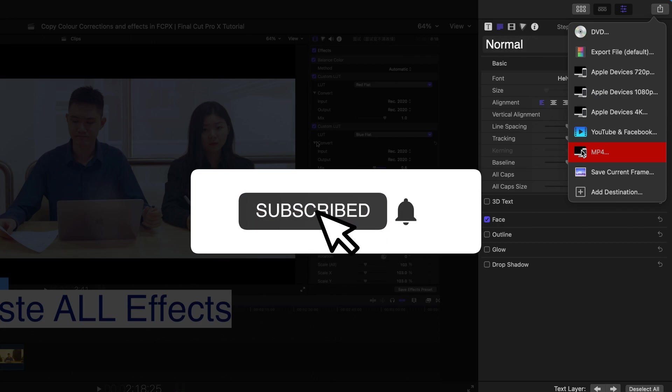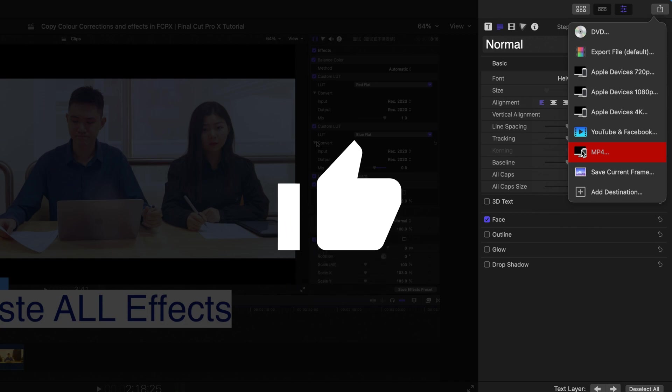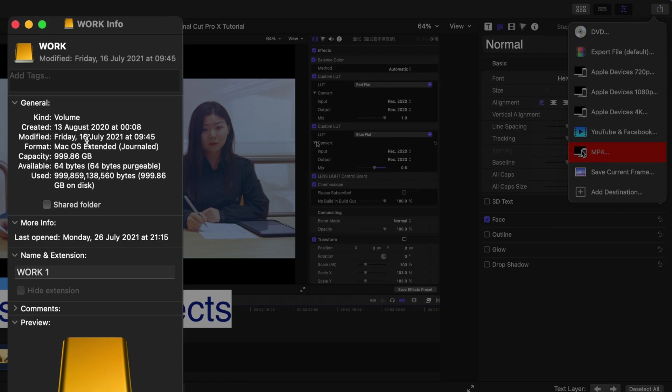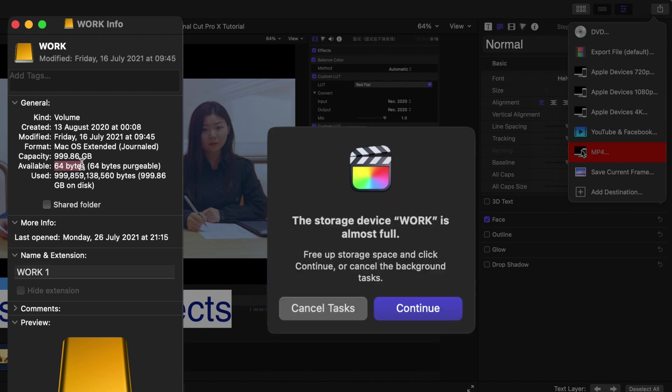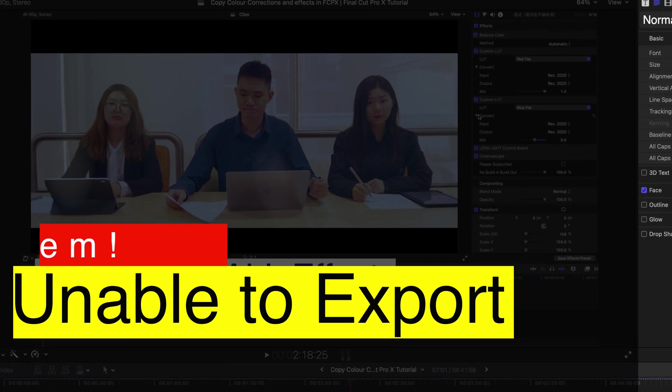Hello everyone, welcome back to another video. Today I'm going to show you how to solve this annoying problem. This problem exists frequently in my computer because I don't really have a lot of free space, so every time...